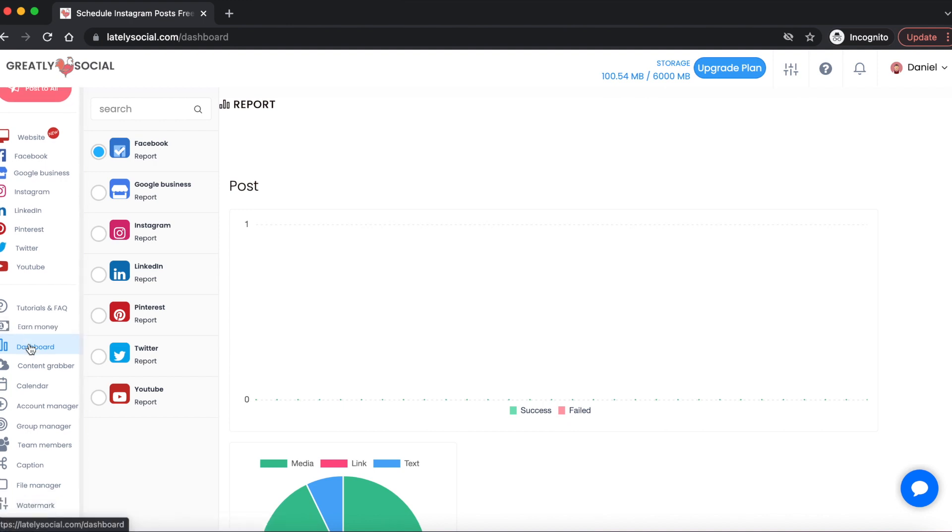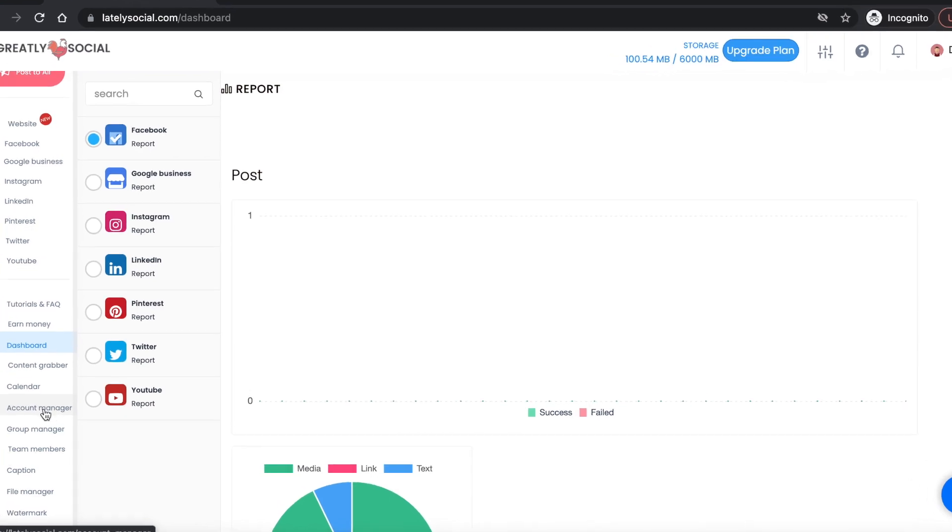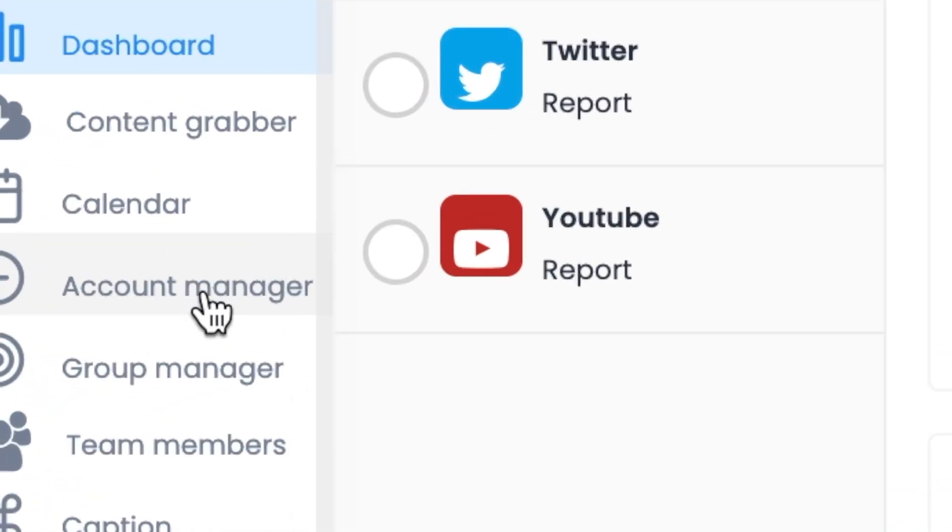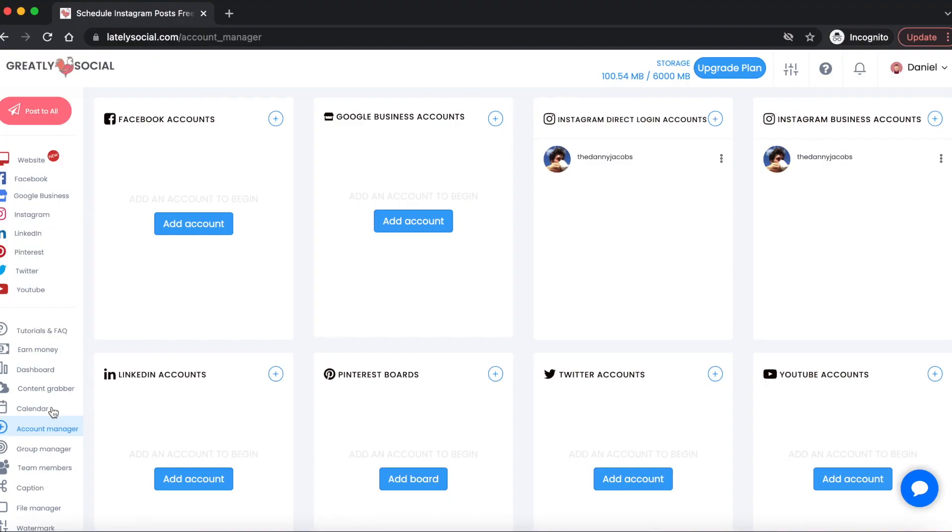The first thing you're going to want to do is go to your account manager down here on the left sidebar. The account manager is where you'll connect all your social accounts. For this video's purpose, we're just going to be connecting our Instagram accounts. There's two different options here. If you have an Instagram business account, I would recommend connecting that also, but currently Instagram doesn't allow posting to the story just from an Instagram business account connection, so you're going to want to use the Instagram direct login accounts.